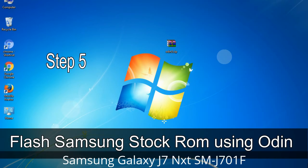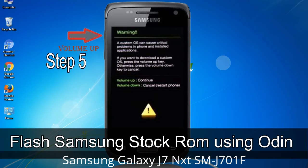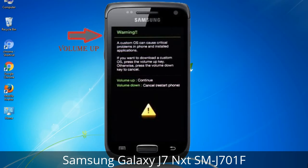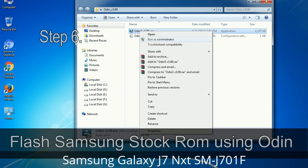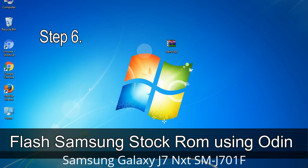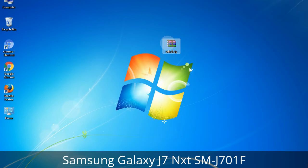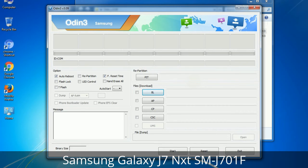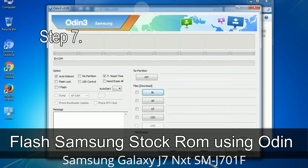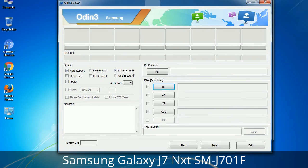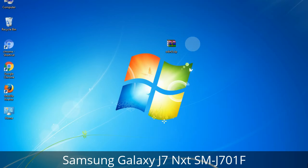Step 5: In download mode you will see a warning yellow triangle sign. Press the Volume Up key to confirm entering download mode. Step 6: Download and extract Odin on your computer. After extracting you will see the following files. Step 7: Open Odin 3 and run it as administrator, then connect your phone to the computer.